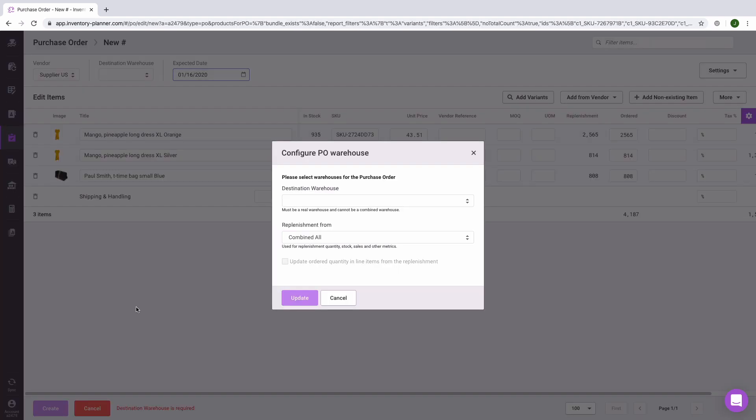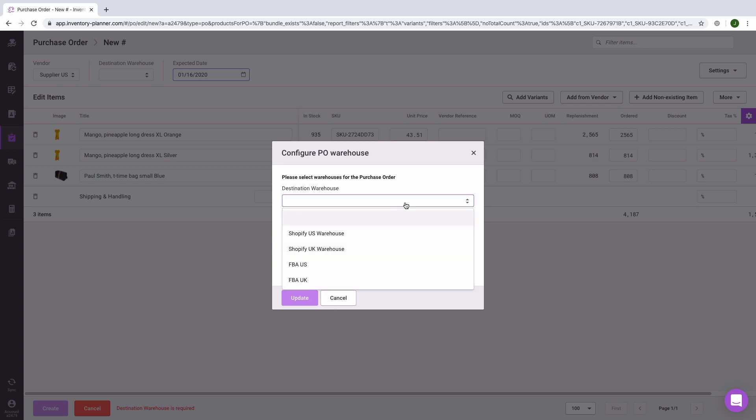If you are creating a purchase order based on forecasting for your combined warehouse, you will need to select a destination warehouse. The destination warehouse needs to be an actual location. The combined warehouse is a virtual warehouse, therefore we need to know which location will be actually receiving the units on this purchase order.